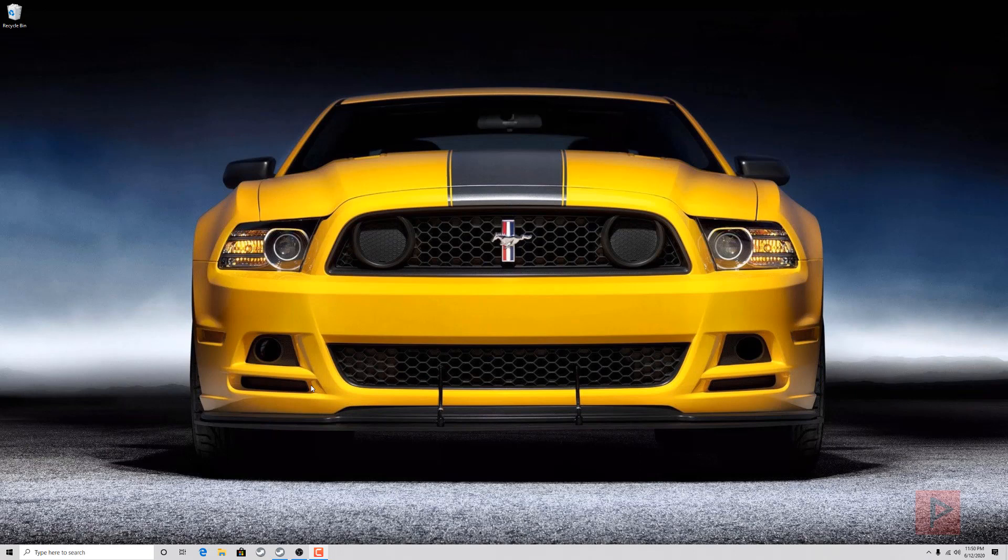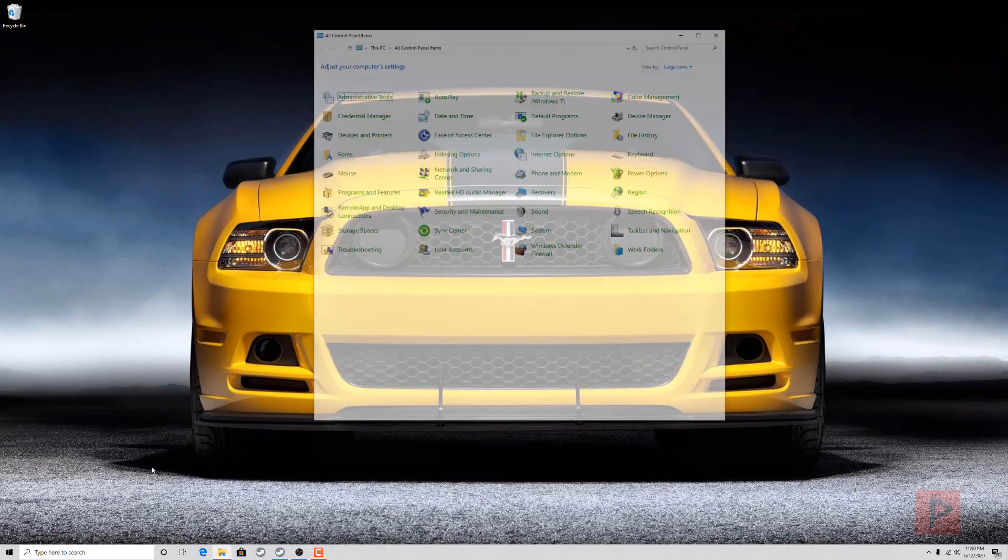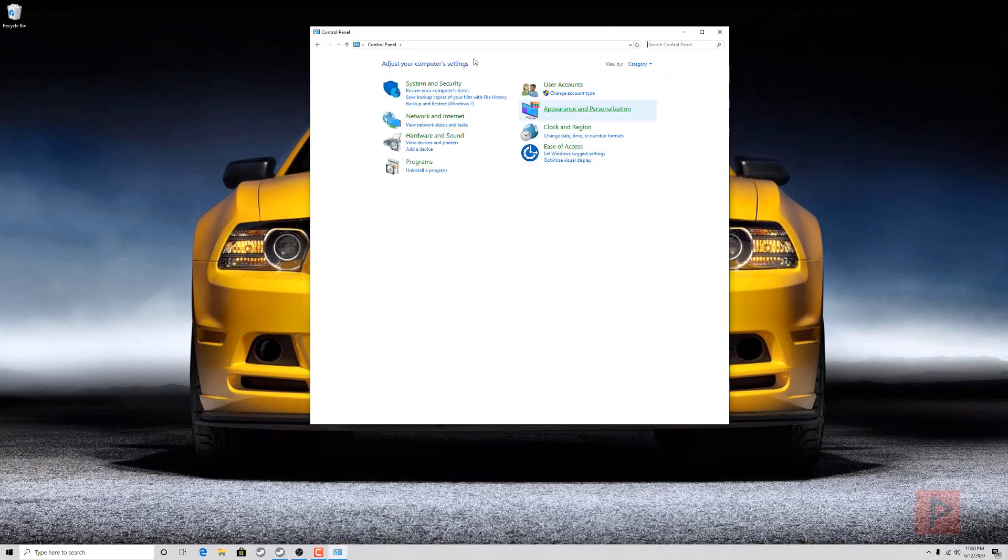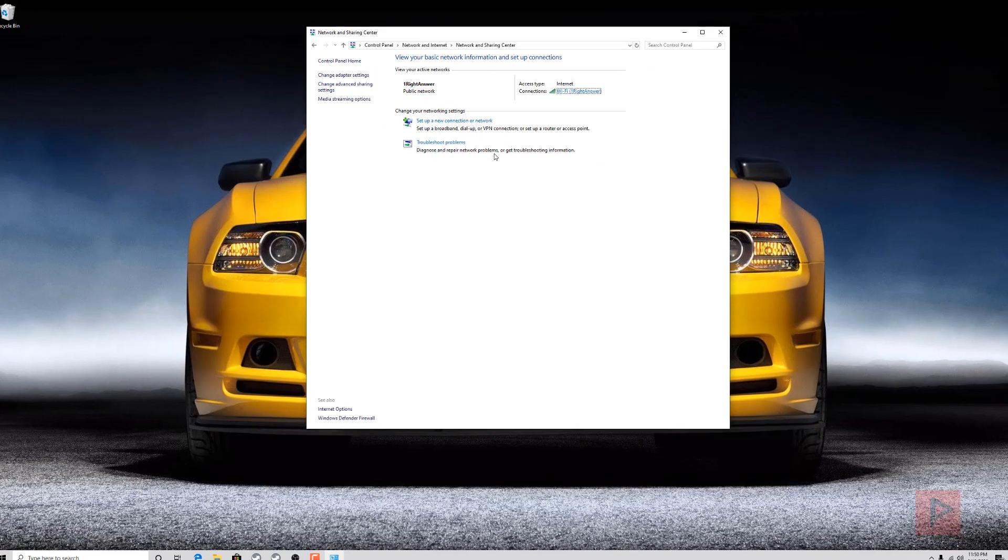First thing we want to do is make sure that our network settings are set up correctly. I'm using Windows 10. If you have any issues with Windows 10 and SMB, I'll have a link in the video description. Let's go into Control Panel. Under Control Panel, I'm going to go to category view and we're going to go to network status and tasks.